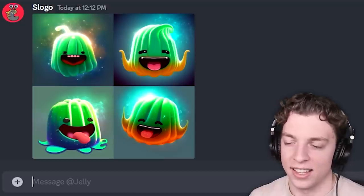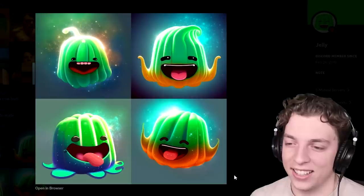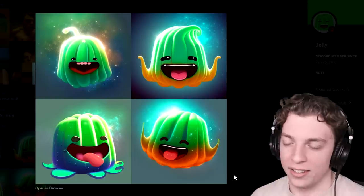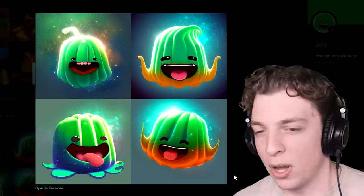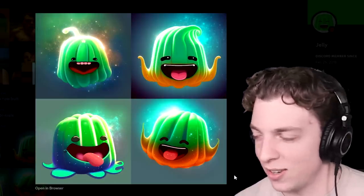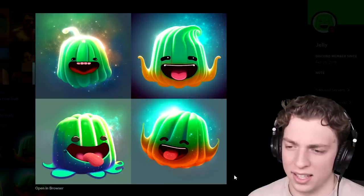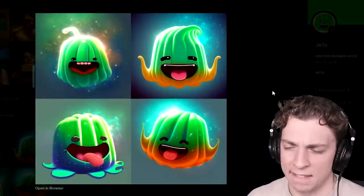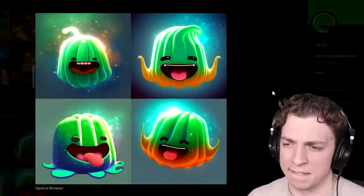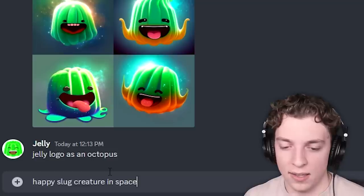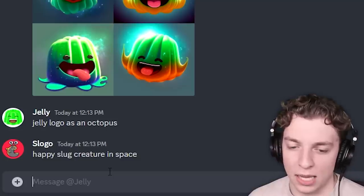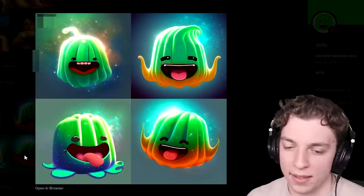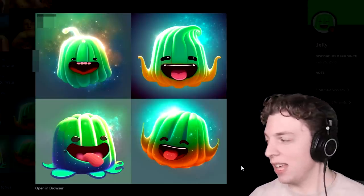Look at this — it's so cute! If you lost, you wouldn't mind one of these on your profile picture. So this is my logo. Your logo was the original image. I'll say: underwater, shiny, flying in space. It kind of looks like I have octopus feet — jelly logo as an octopus. This is what I wrote: happy slug creature in space, because I was assuming it knew the jelly logo obviously. But the slug bit kind of failed. It was in space though. It's so cute!